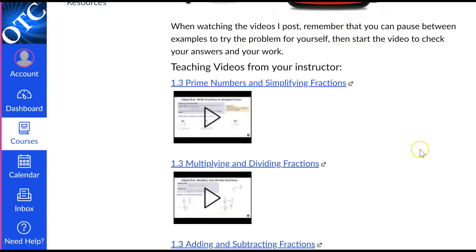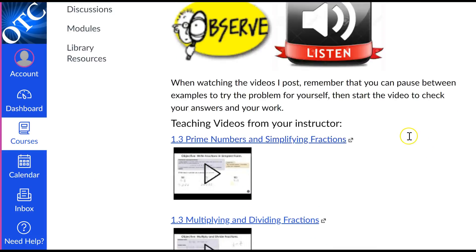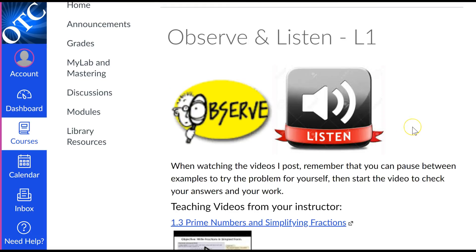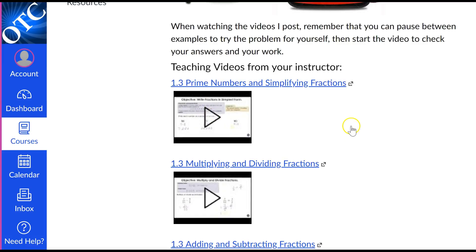I've also changed how I've posted the videos. The videos are still posted on Observe and Listen. If you click on the video itself, you will watch it right here within Canvas. If you click on the link, it takes you to YouTube. I thought it would be nice for you to just be able to click on a video and watch it right here. I'm not going to click on it because then you'll hear me talking.